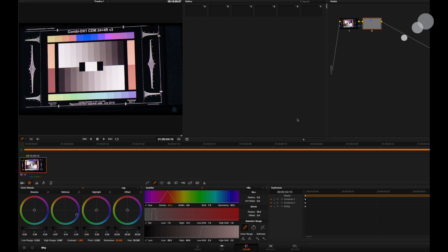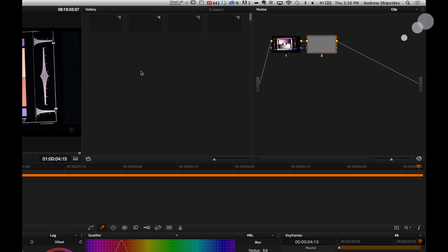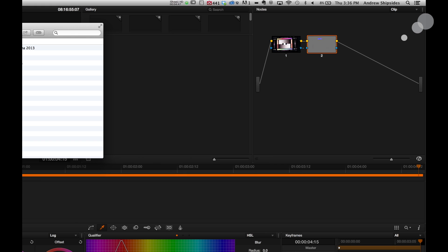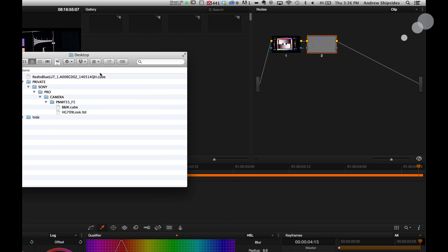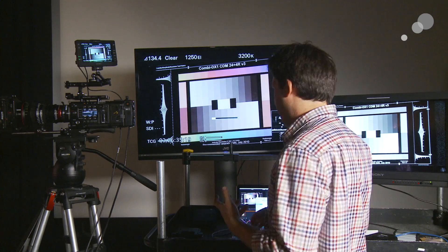Now we have to put the file on the card and load it into the camera. But before we do that, there's a little modification we have to make, because the camera isn't reading Resolve files exactly correctly. So we have to modify the file a little bit — sounds scary, but it's not that bad. I'll go into Finder on my Mac, find my red to blue cube file that we just created, and compare it to files that the Sony raw viewer created, which we know makes correct lookup tables.